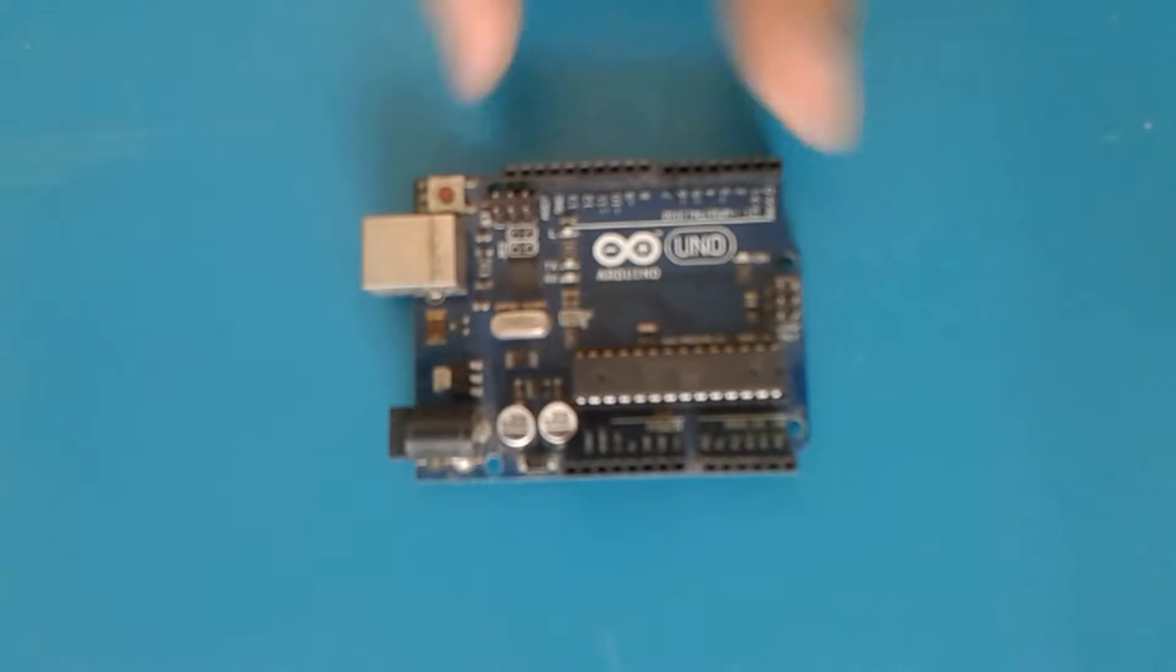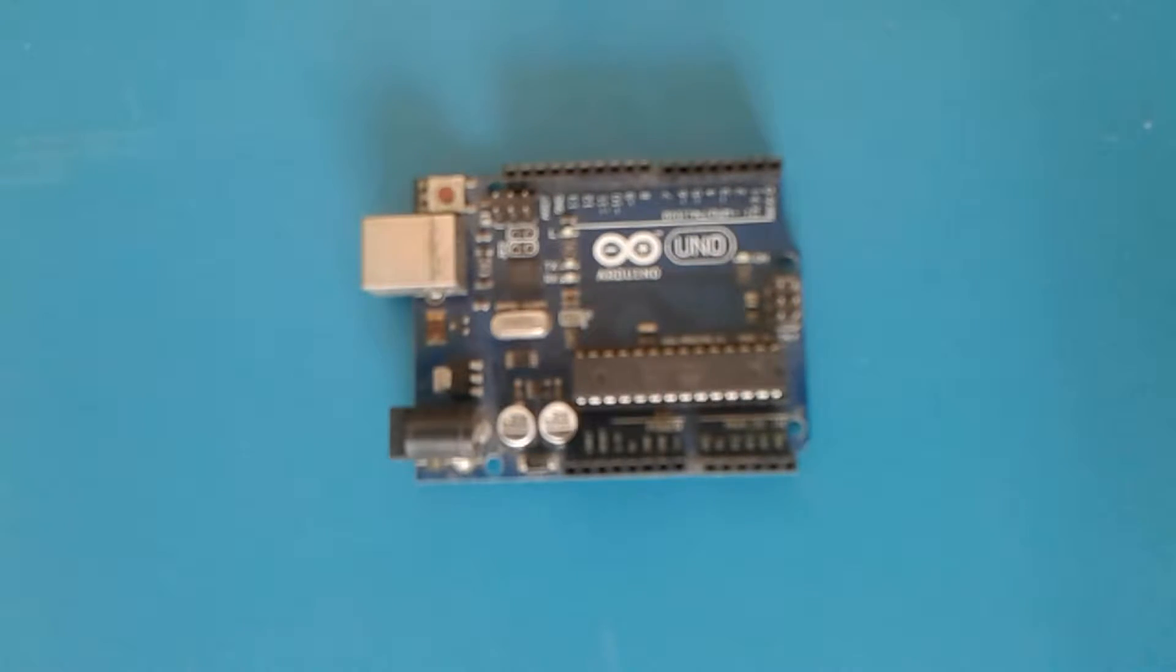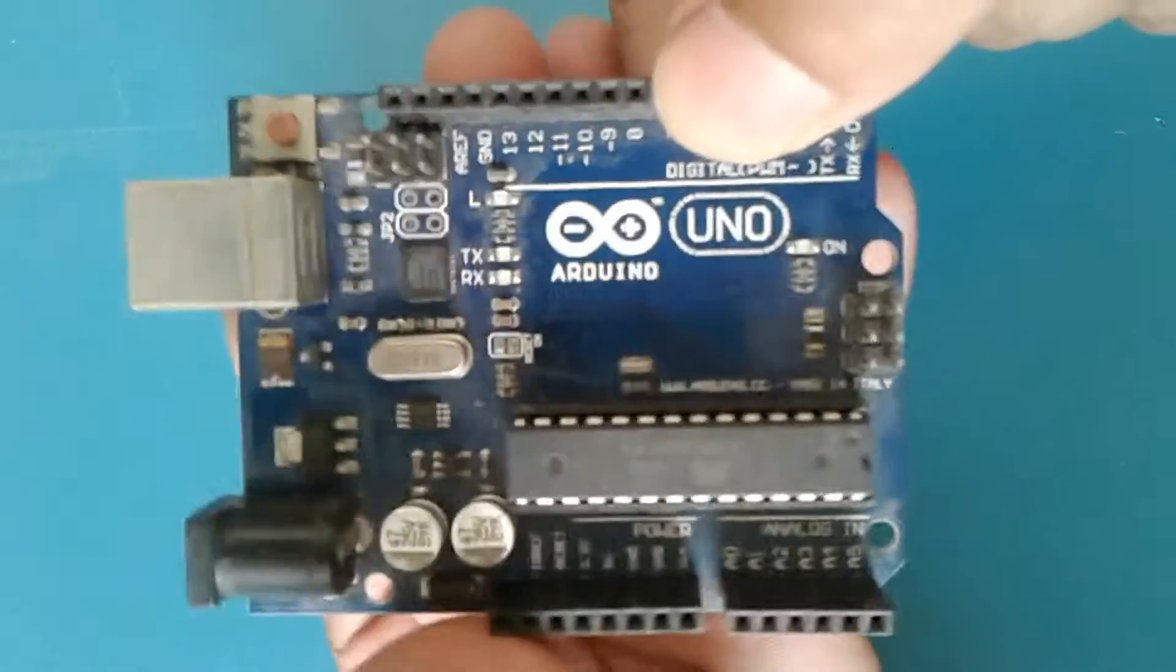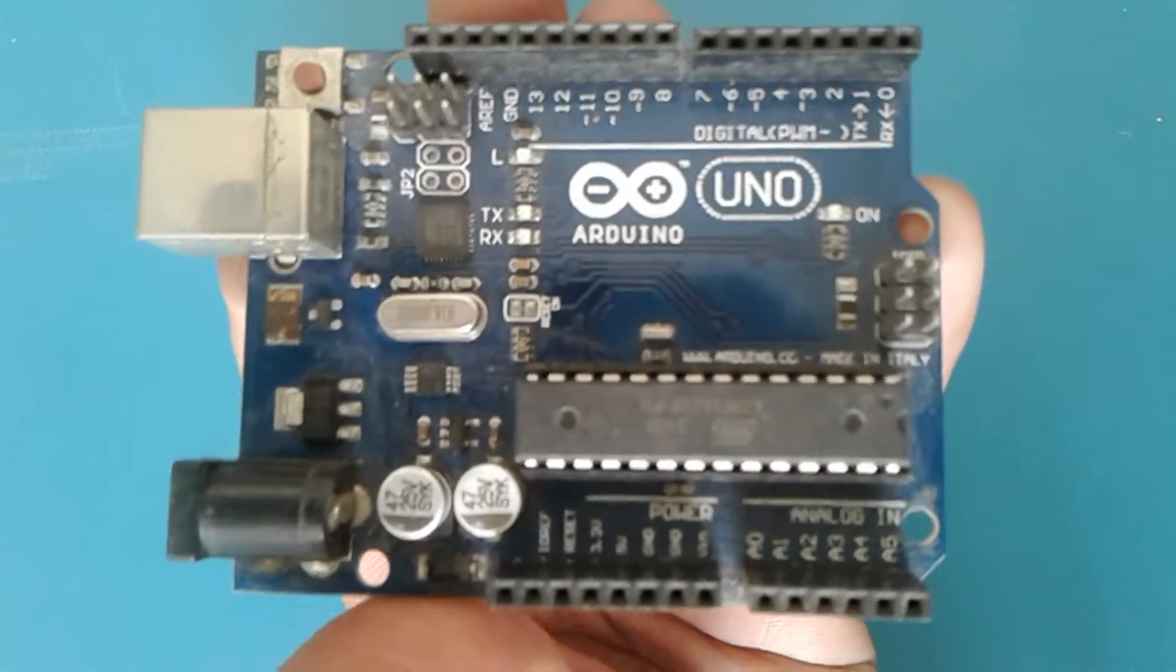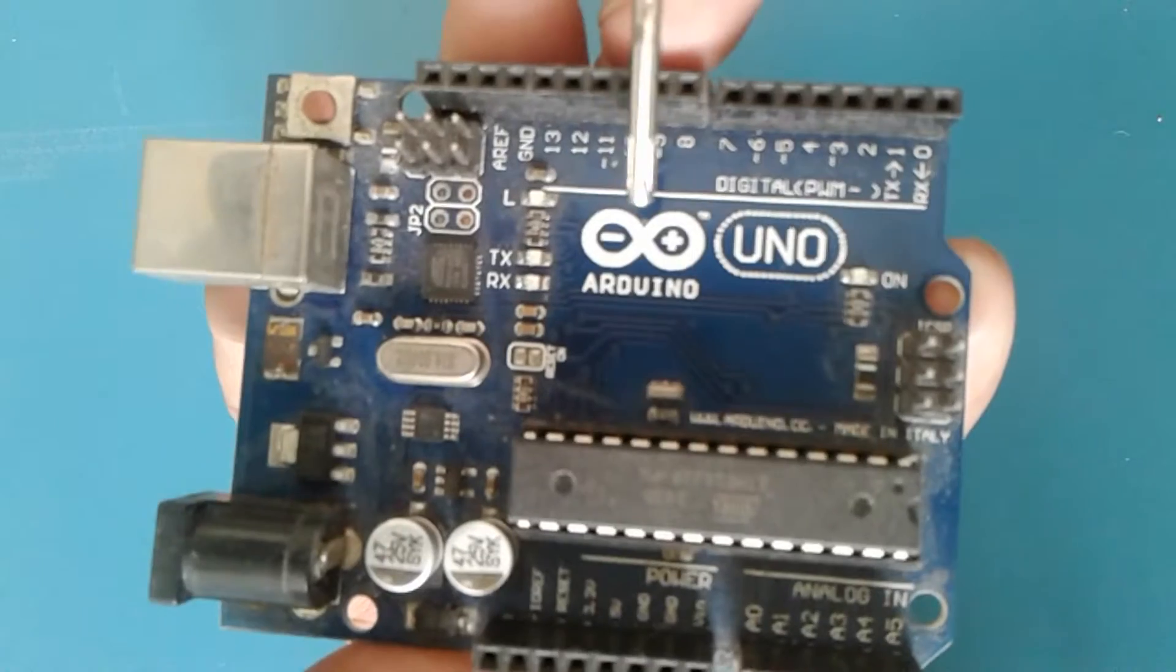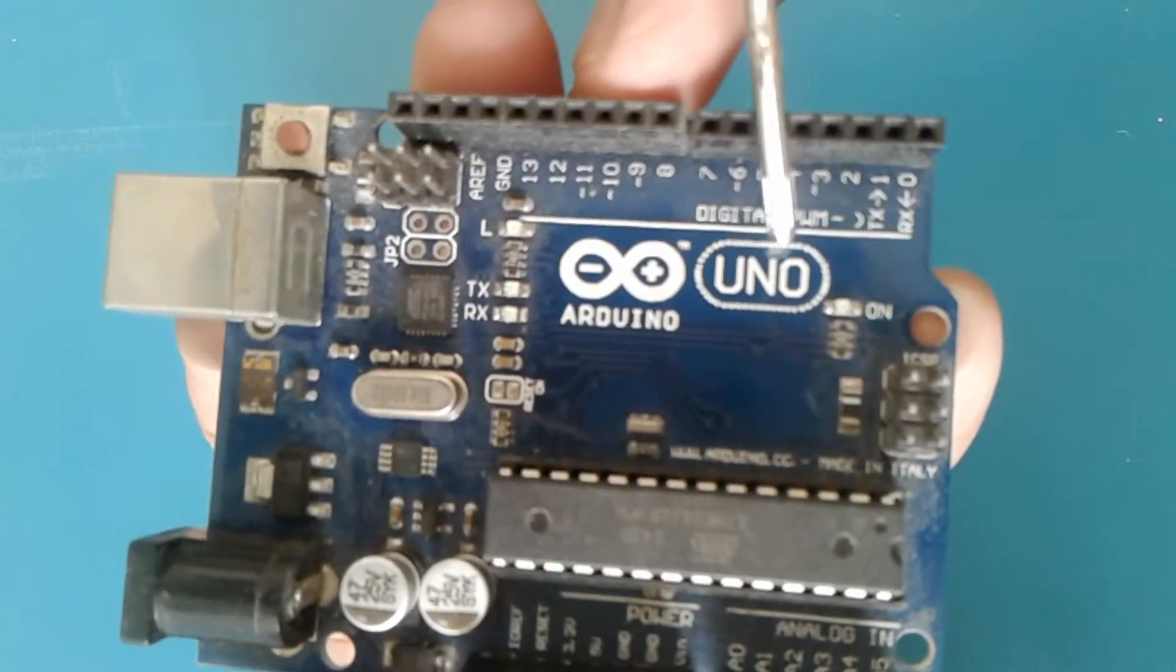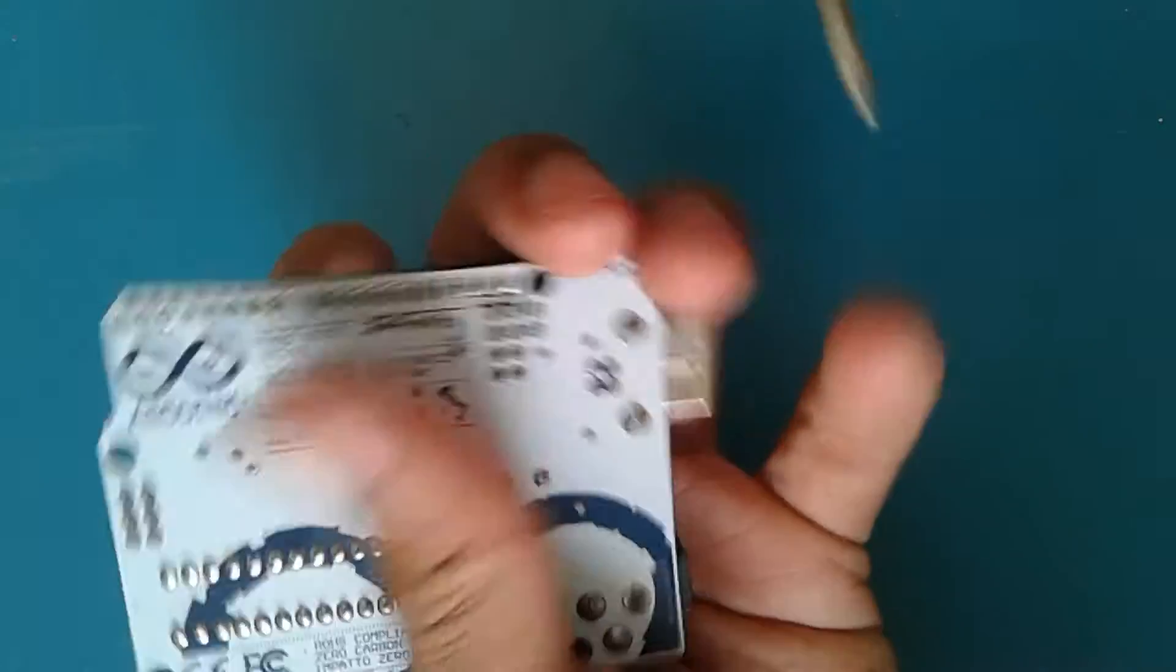This is a microcontroller which is known as the Arduino Uno. It is an Uno R3 board, as you can see it here, there is the Arduino symbol, logo, it says Uno.